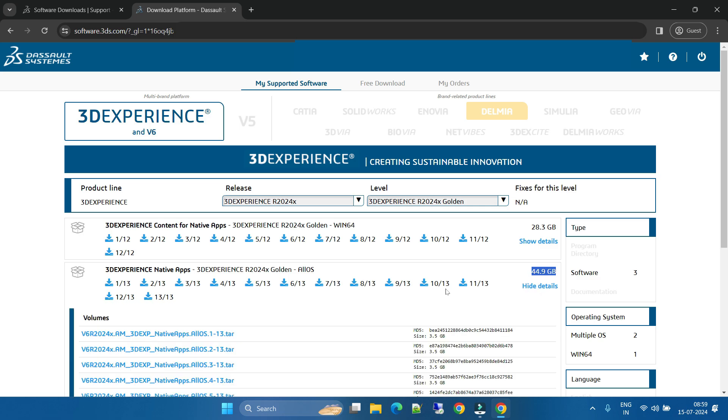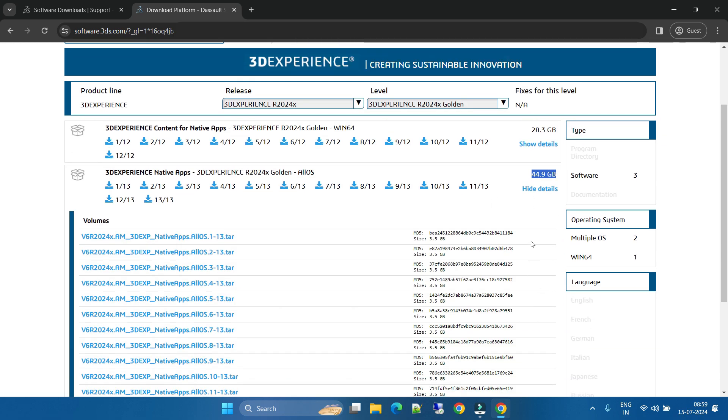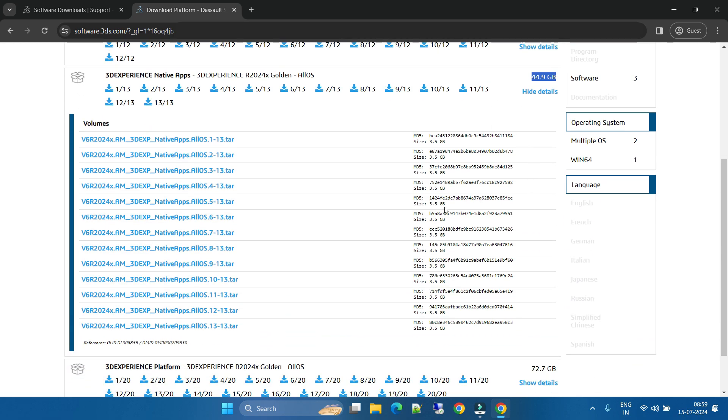If you just expand, it will show here these many softwares you have to download - total 13 parts you have to download. Once you download all these parts,